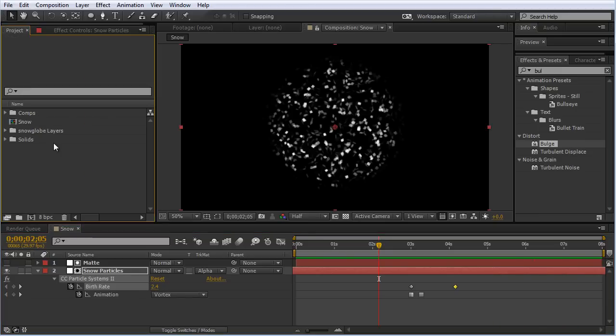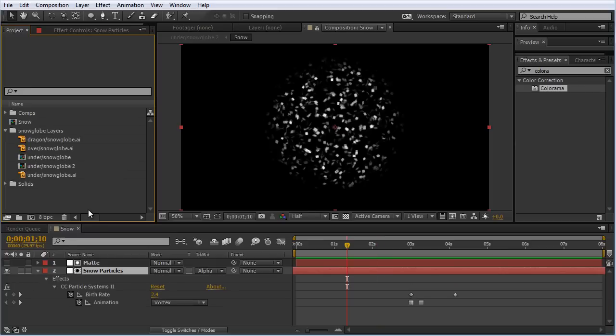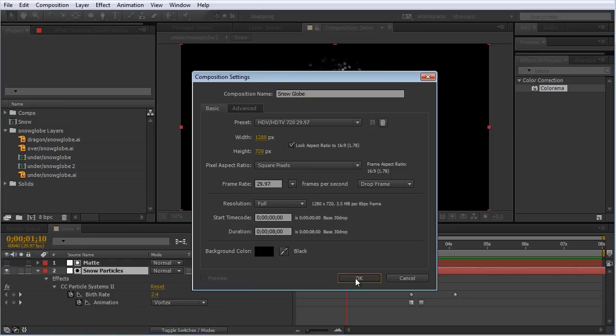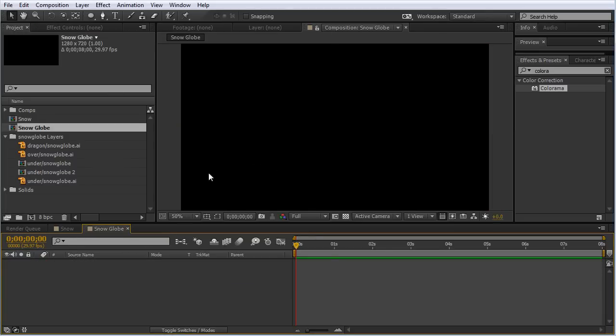Now let's composite this in our Dragon Snowglobe Illustrator file. If you don't have these files, you can get them by downloading this project file. They'll be in the project. I'm going to create a new composition, call this Snowglobe, and hit OK.